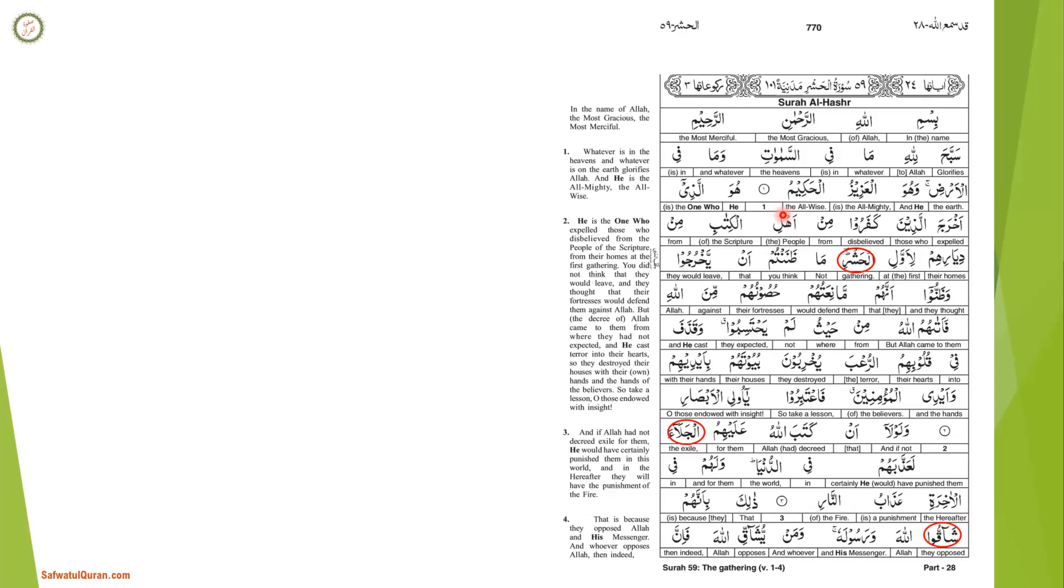Allah says that everything that exists in the heavens and on the earth praises and glorifies Him. Everything prays to Him and affirms His oneness. As it also comes in Surah al-Isra, ayat number 44: The seven heavens and the earth and whatever is in them glorify Him. And there is not a thing except that it glorifies Allah by His praise. But you do not understand their way of glorification. Indeed, He is Forbearing and Forgiving.